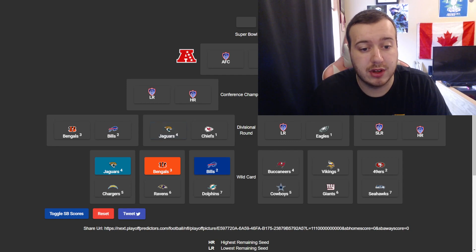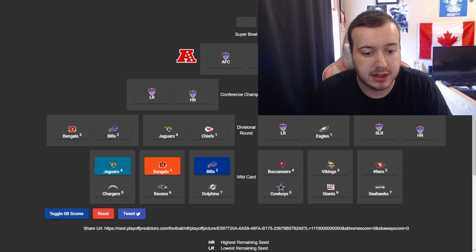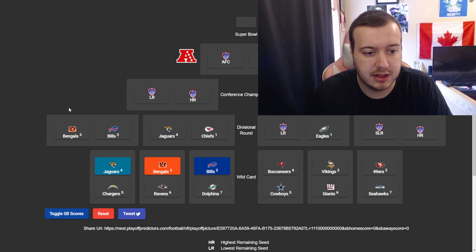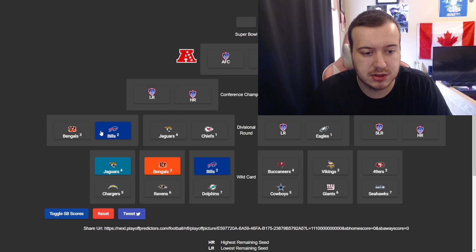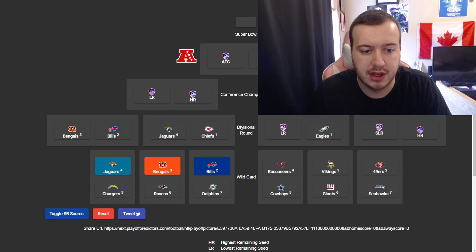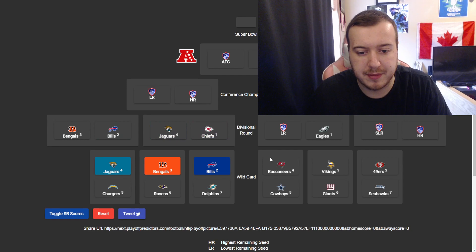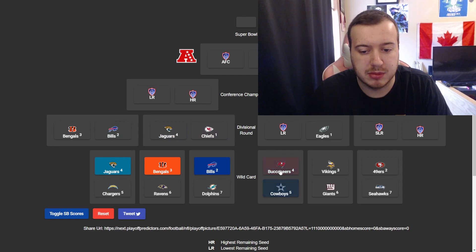So, the left side of the bracket, AFC. I have Bengals, Bills, meeting up in the divisional round, and Jaguars, Chiefs.